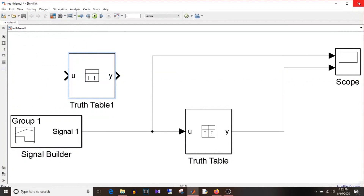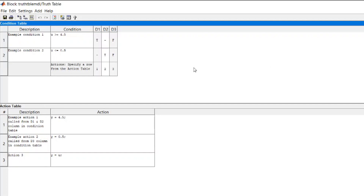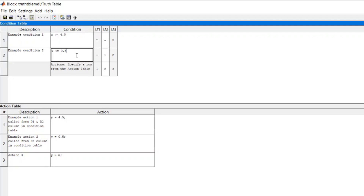We'll move to an actual example which will give you a clearer idea. This is a truth table in which I want logic where: if the input is greater than or equal to 4.5, I want to saturate the output to 4.5; if the input is less than or equal to 0.5, I want to saturate it to 0.5; but if the input is greater than 0.5 and less than 4.5, I want to pass it to the output as it is. The first condition is input u >= 4.5 and the other condition is input <= 0.5.